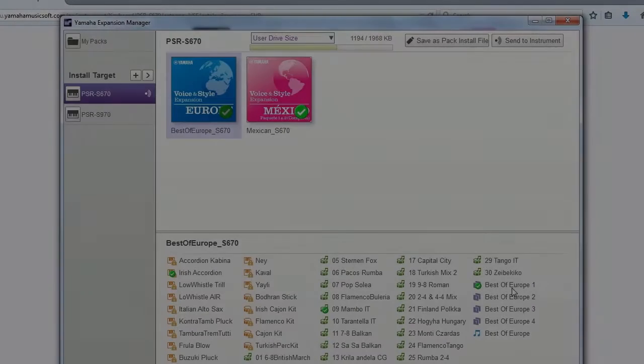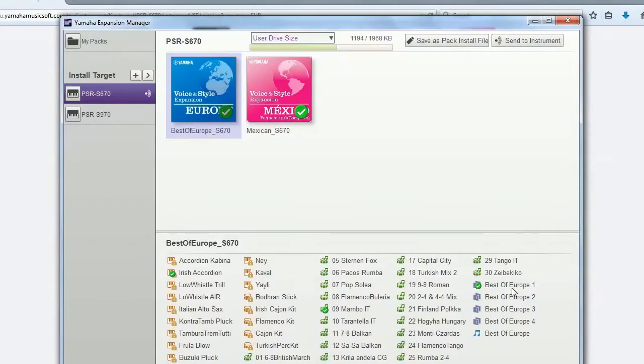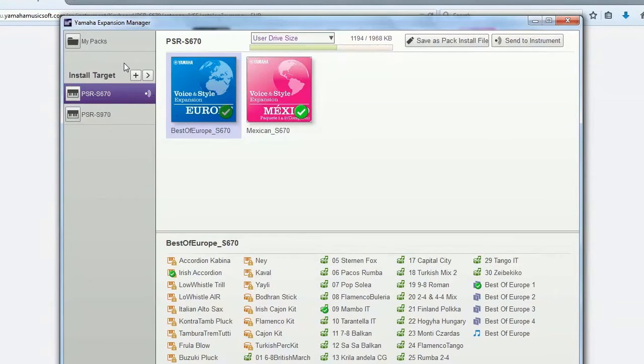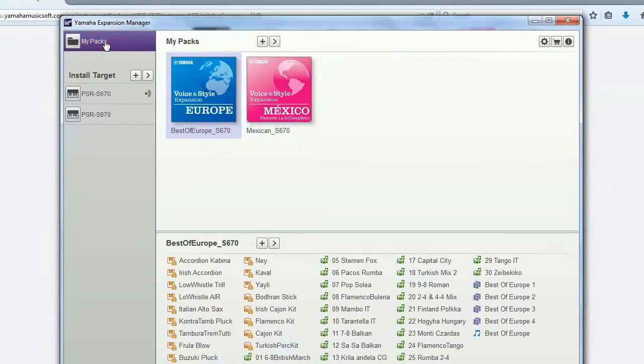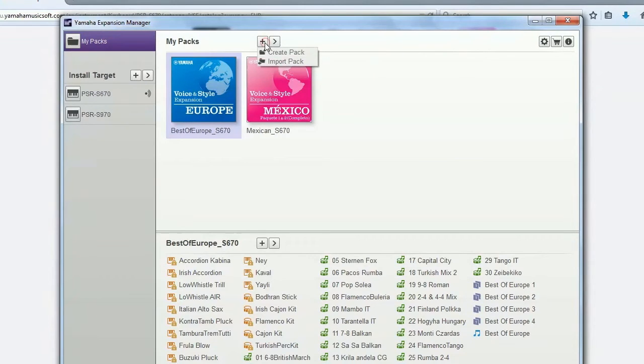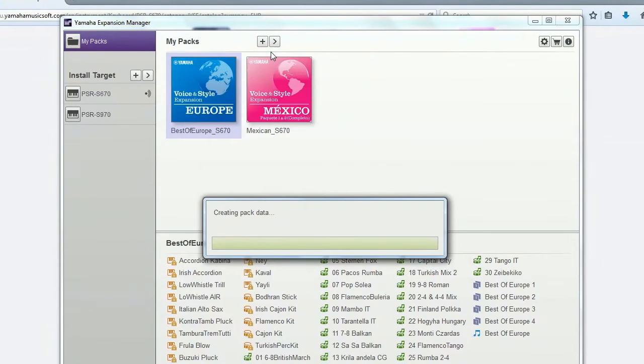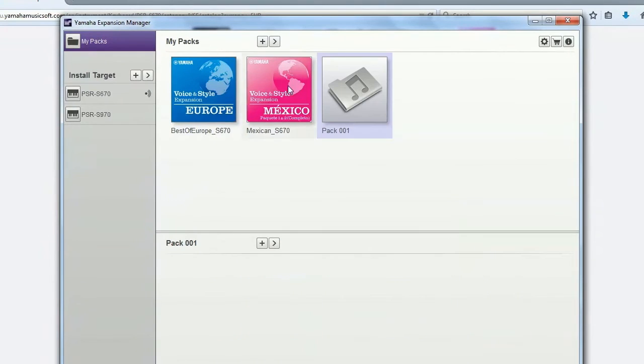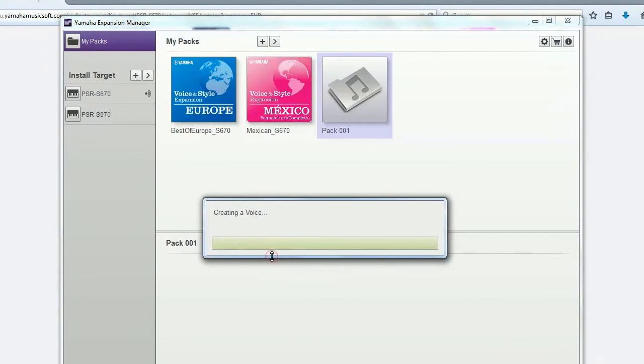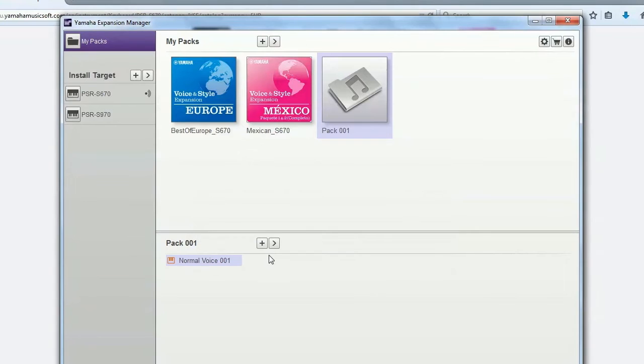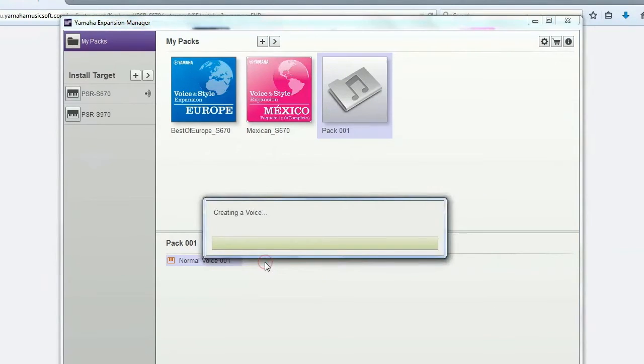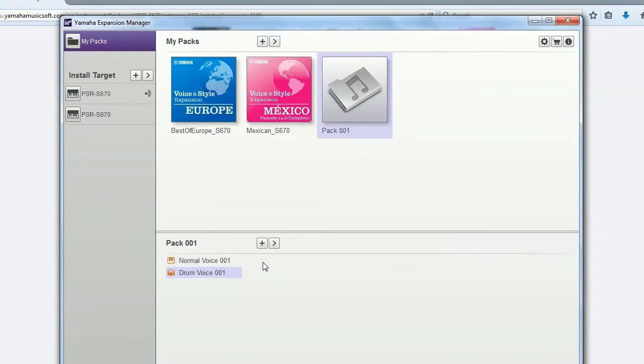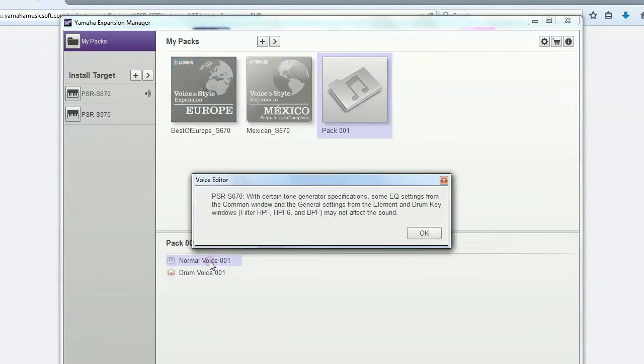Or maybe you would like to create your own voices. No problem. Yamaha Expansion Manager makes it possible. Create your own empty pack and then create your voices and drum sets using WAV or AIF files stored on your computer.